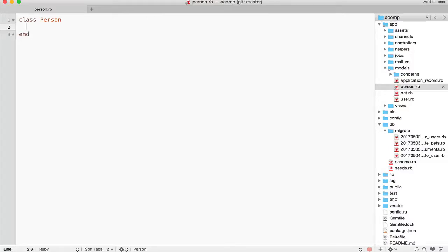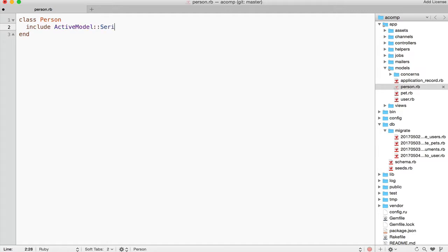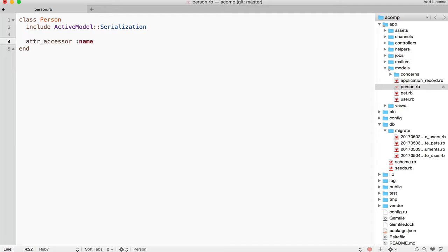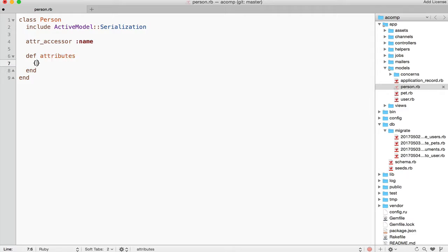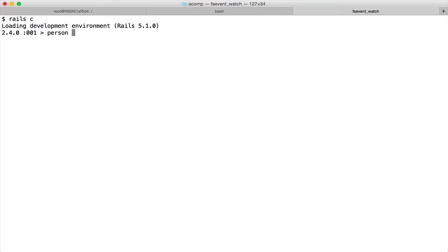I have a class Person. We have to include ActiveModel serialization module and define an attr_accessor for name. We need to define an attributes method which returns a hash for name, by default nil. We can create an instance of Person.